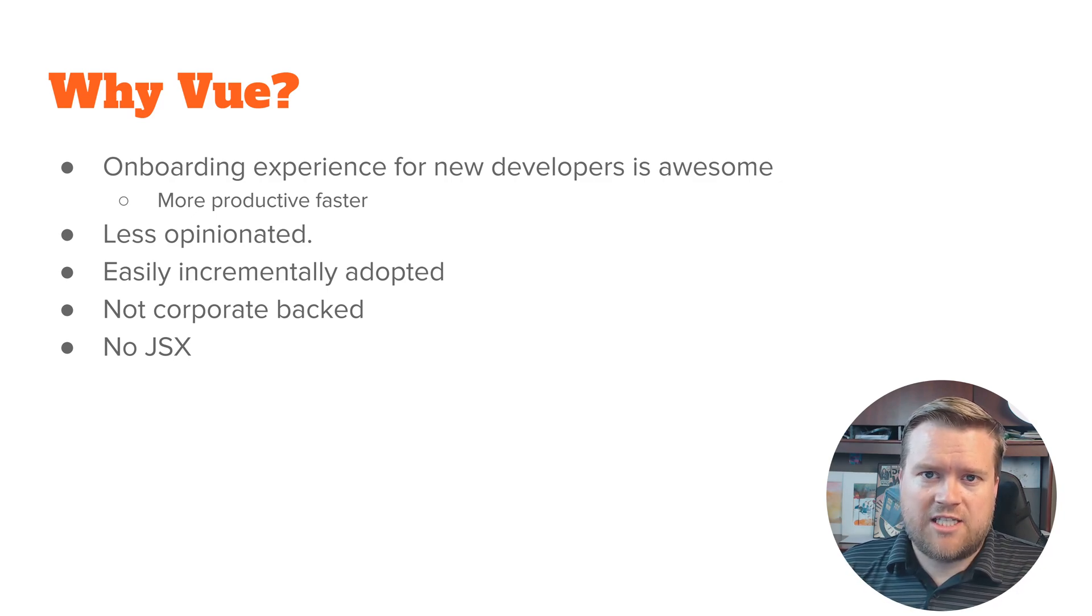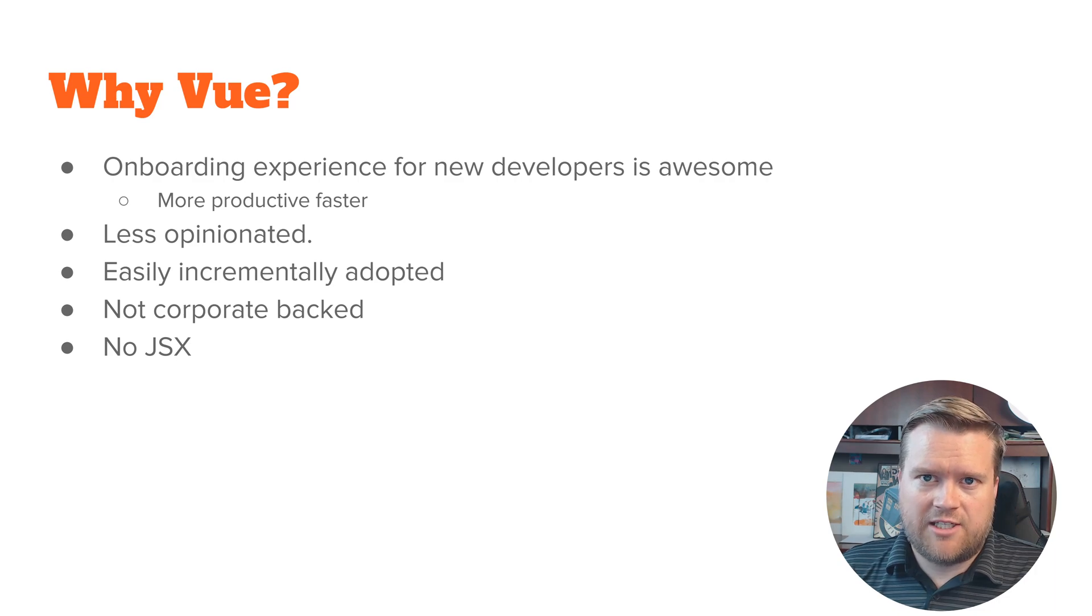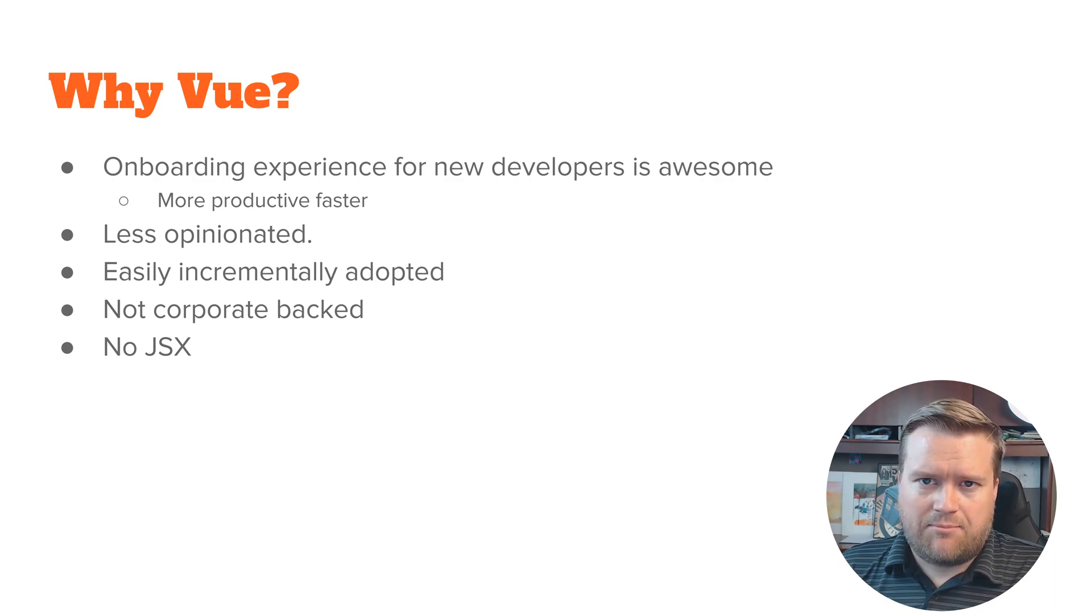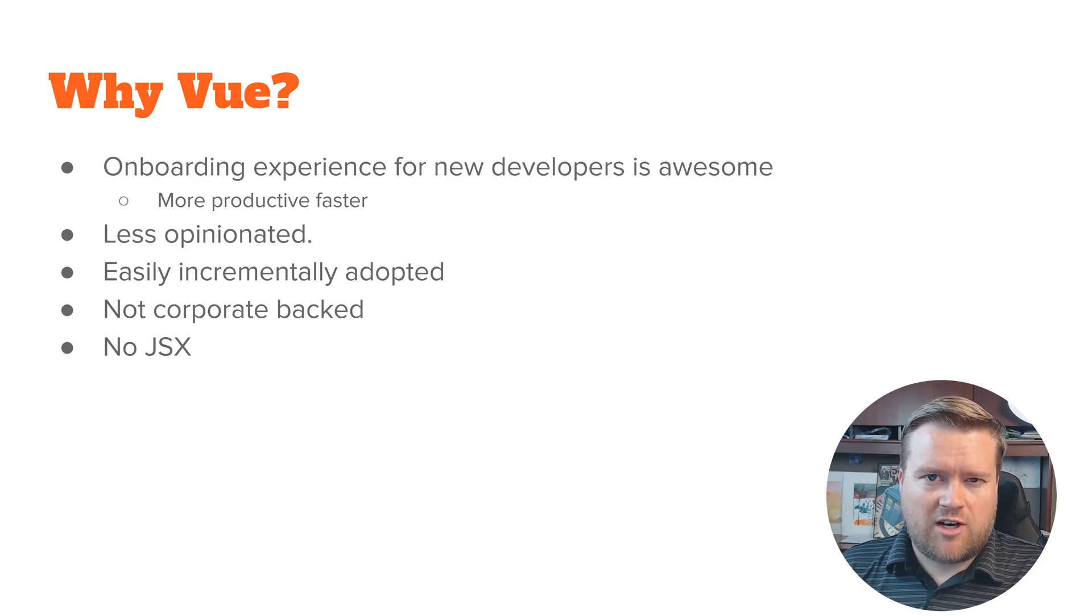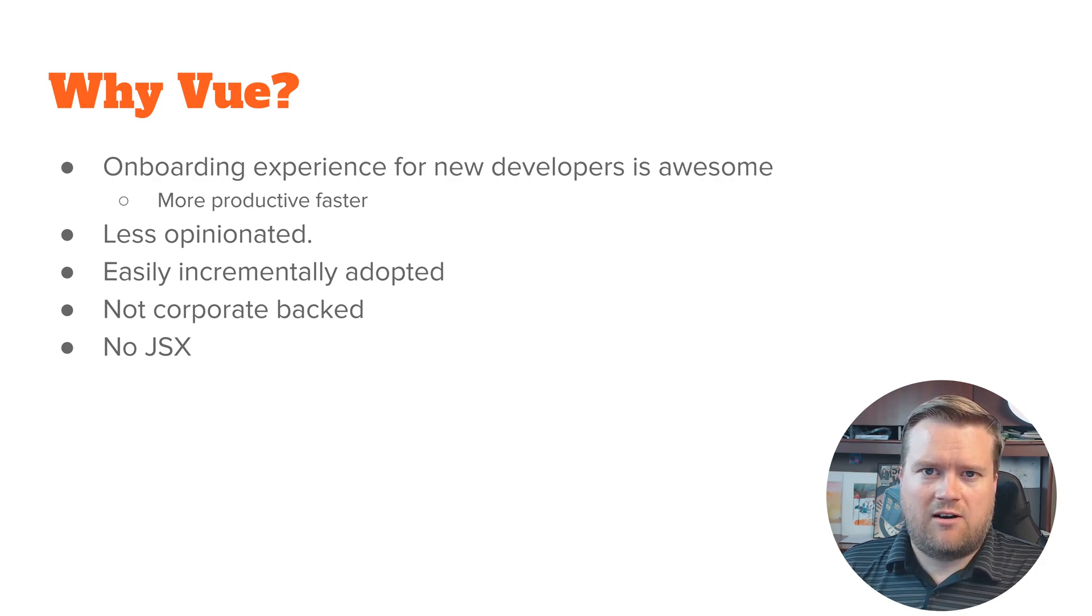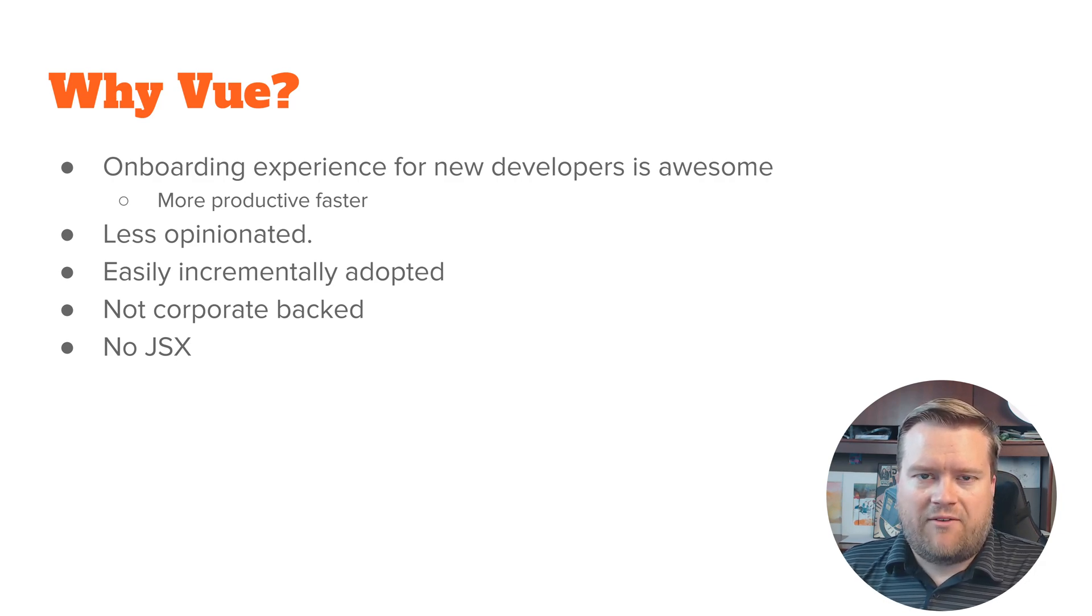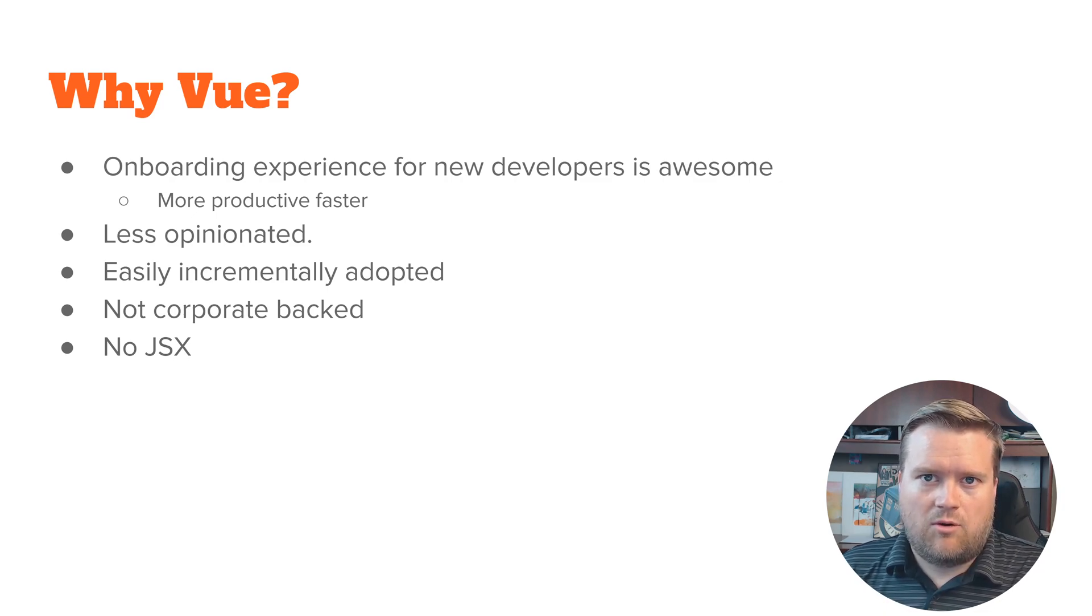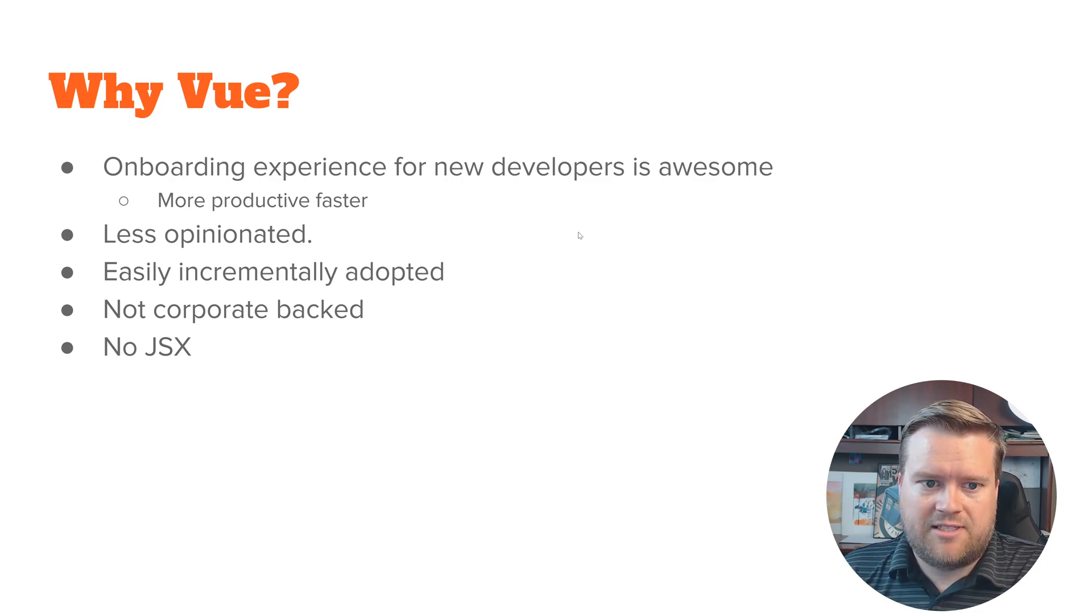Now you can deep dive in and create your Vue apps without templates using like render functions is what they're called, but for the most part it's just a lot simpler to use just templates and that's what almost 99% of the apps out there use.